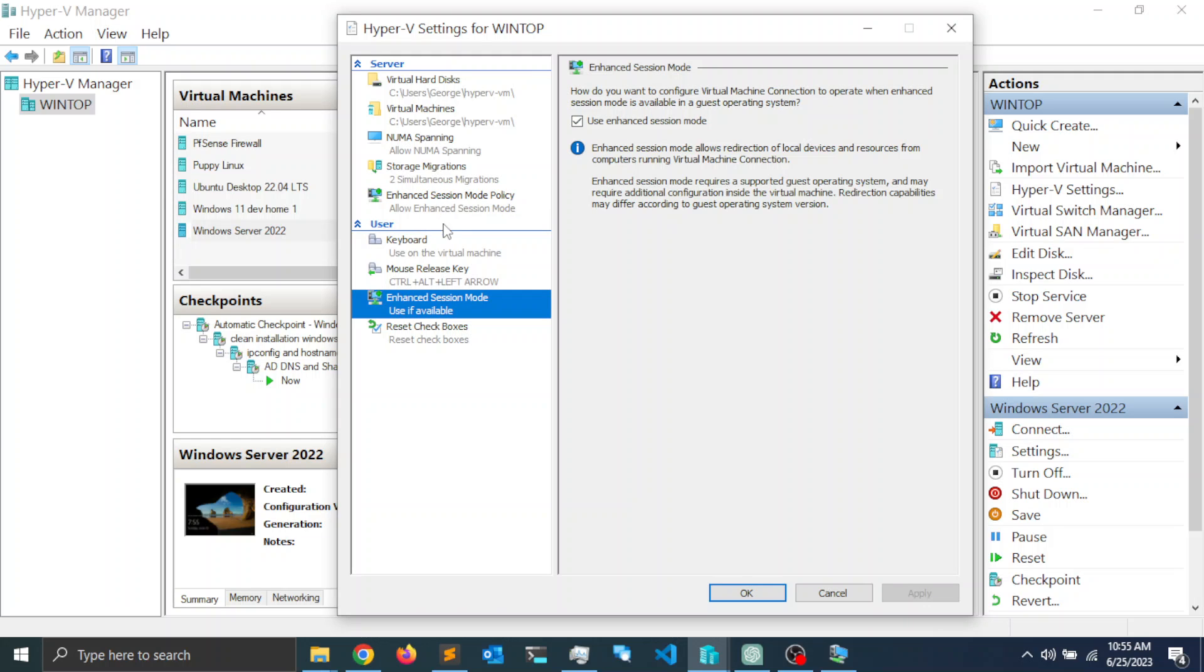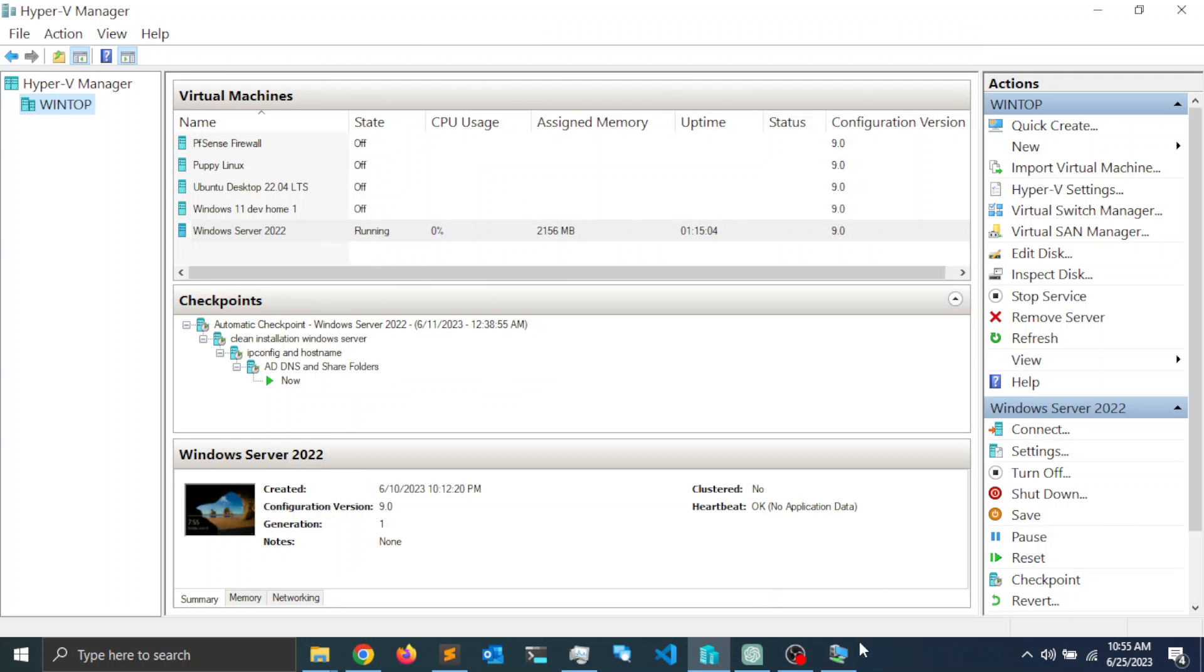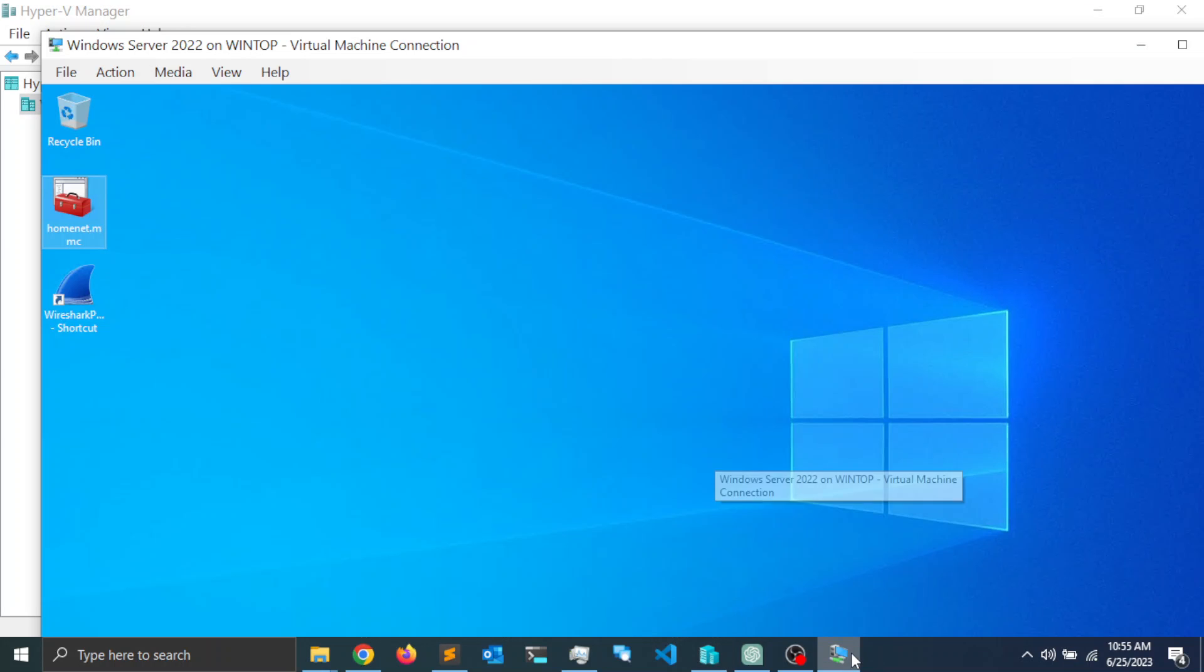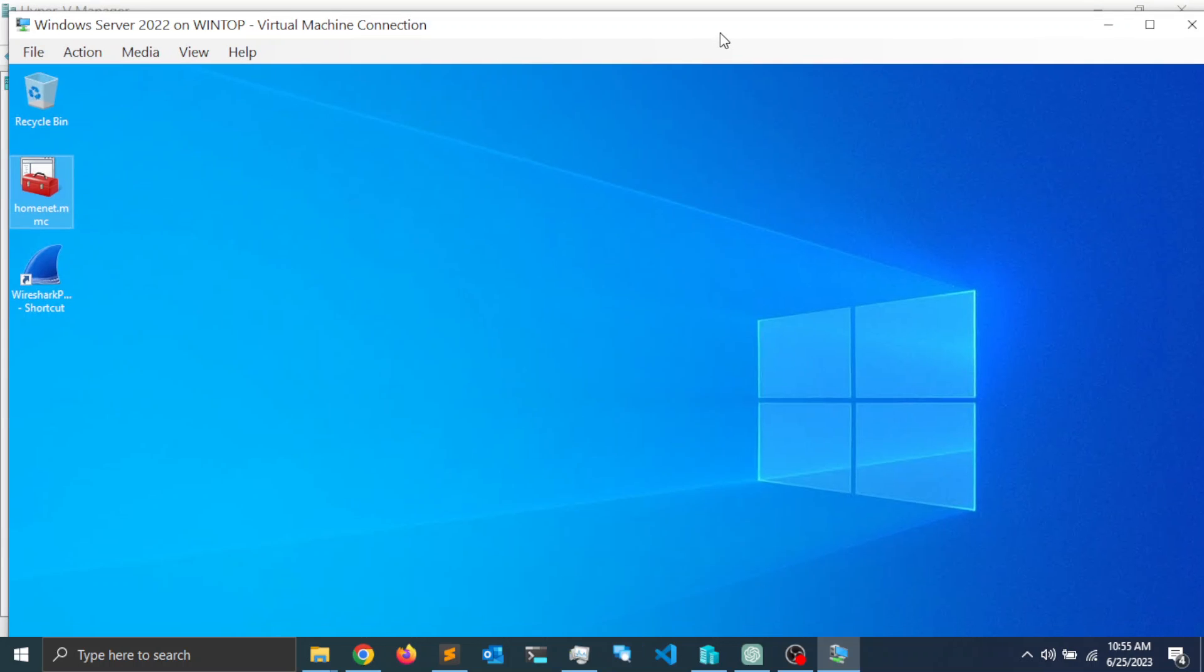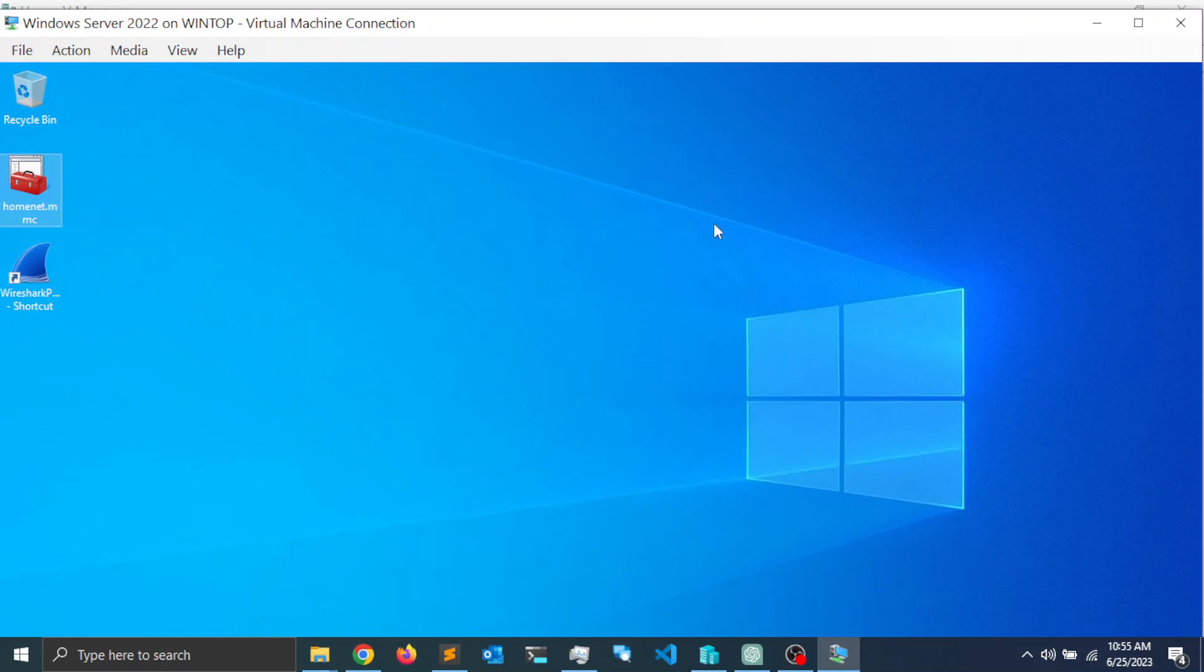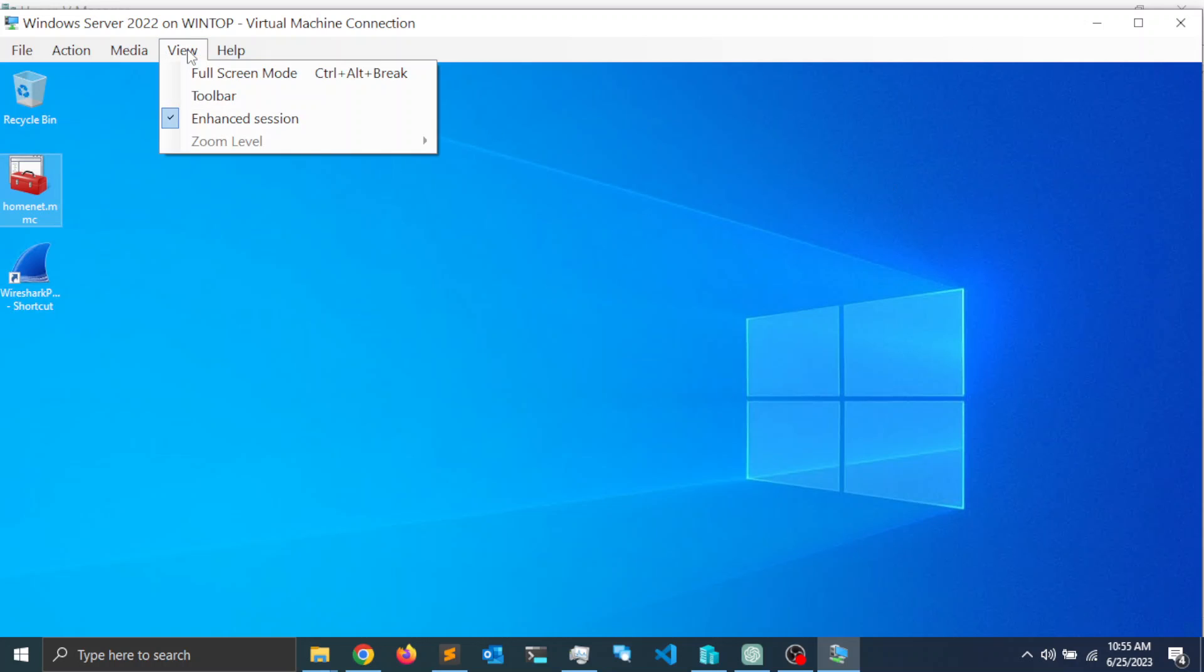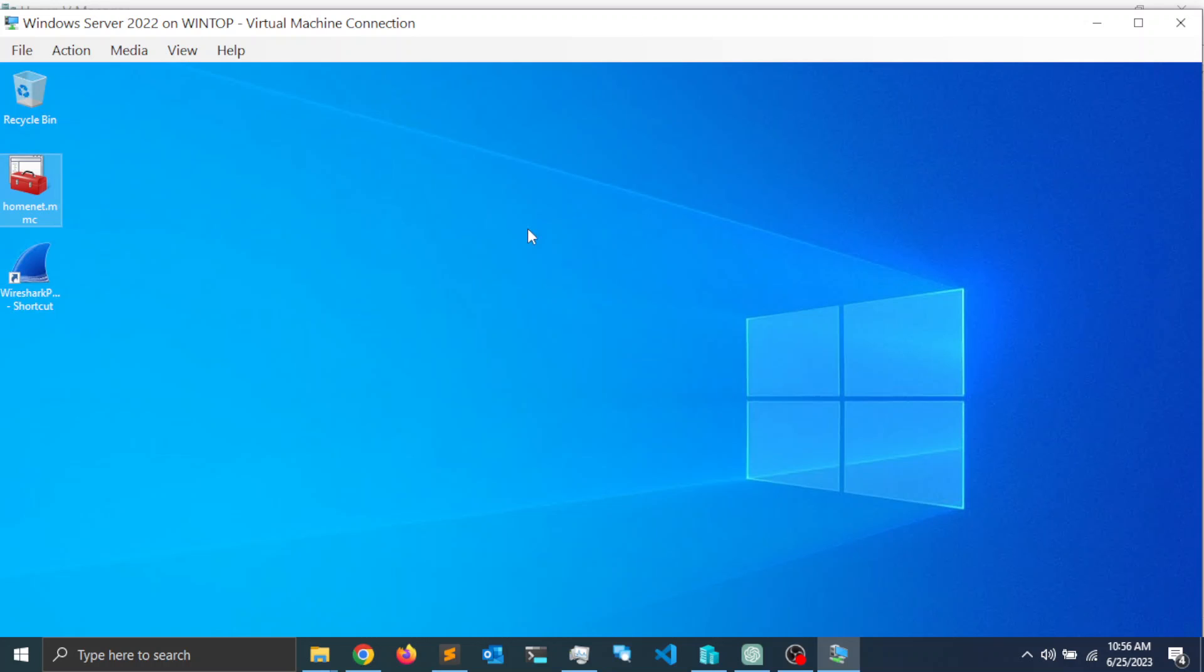Once you enable that, then go to your Hyper-V virtual machine and close VM Connect. This window here is an application called VM Connect that establishes a connection to the virtual machine. Notice that if you click on view you have enhanced mode session, which allows you to access drives and printers on the local system.